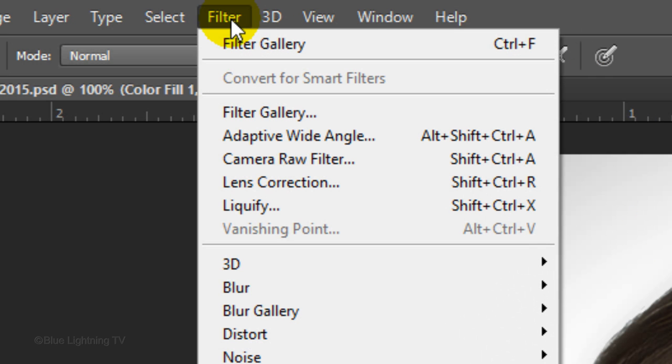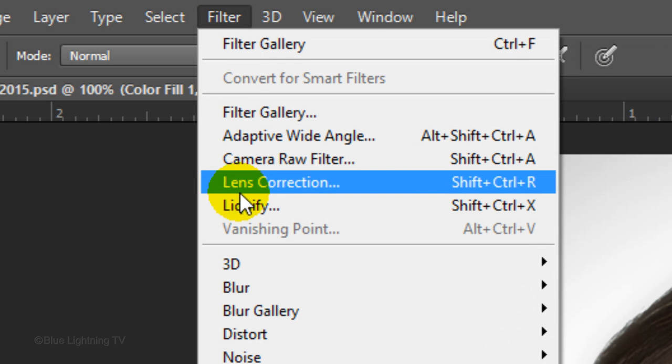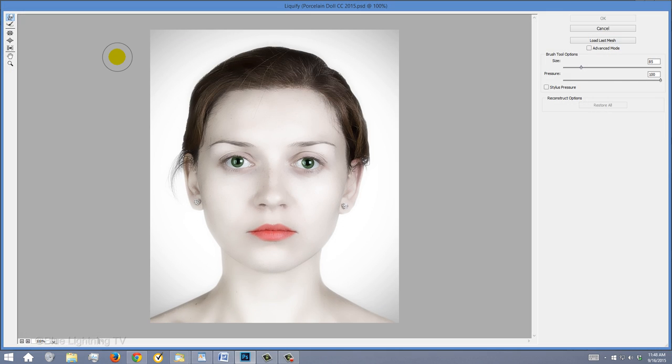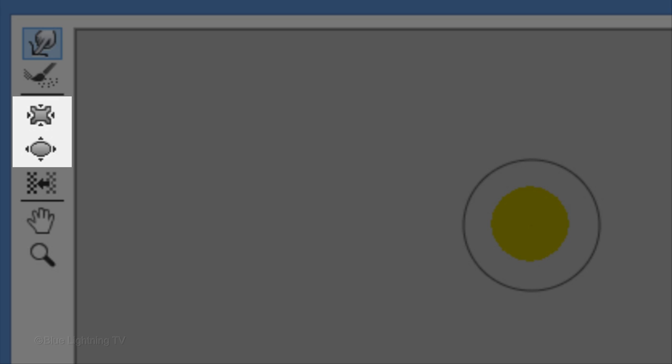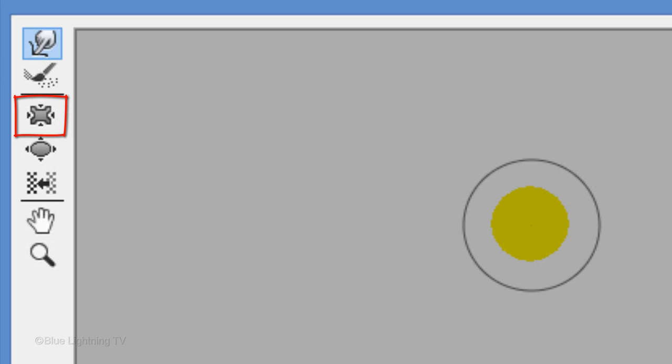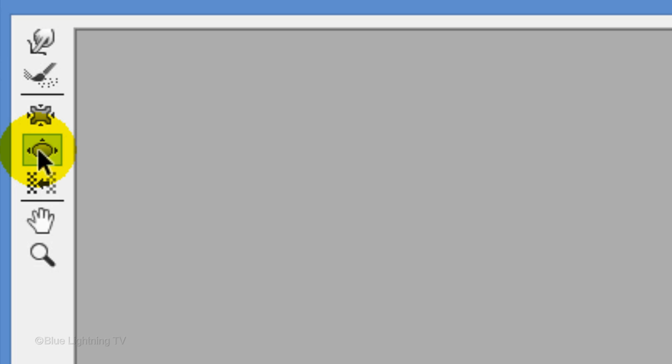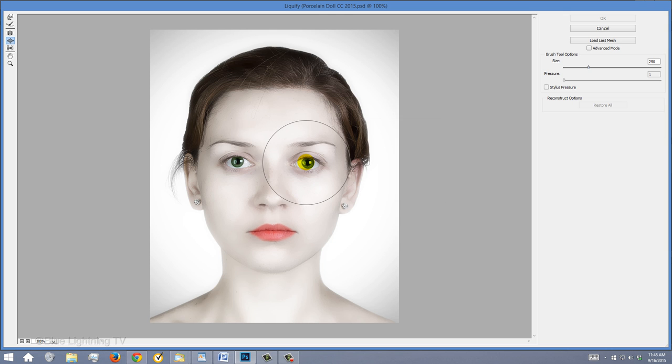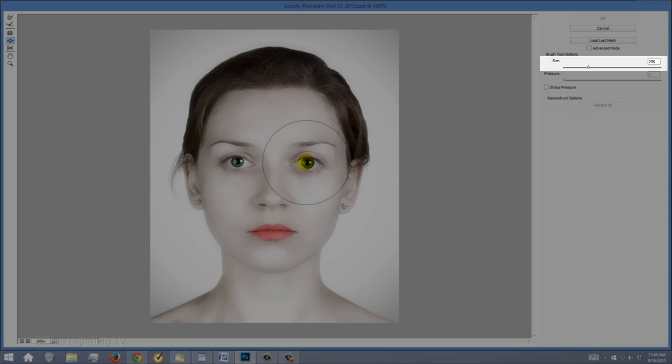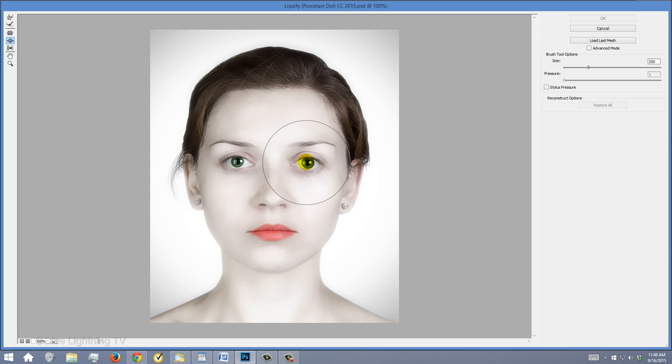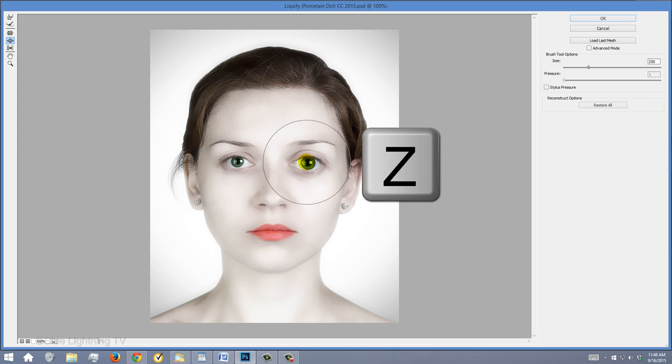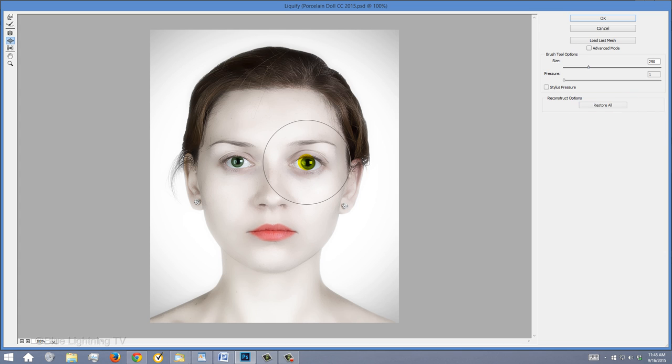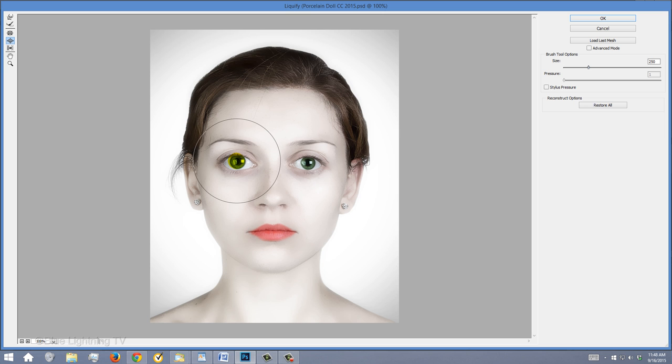We'll be using two Liquify tools, Pucker and Bloat. First, click the Bloat Tool. To size your tool, either press the right bracket key to approximate the size shown here or slide the size slider. Make sure your tool is centered over one of the eyes and gently click once or twice. If you overdid the effect, press Z on your keyboard or click the Restore All button, which will undo all the Liquify effects. Click once or twice over the other eye until it matches the size of the first eye.